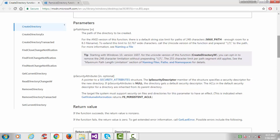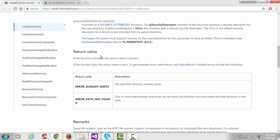We will pass NULL for the security attribute. The return value: if the function succeeds, the return value is non-zero; if the function fails, the return value is zero. We can get error information using the GetLastError function, which provides two possible error codes.